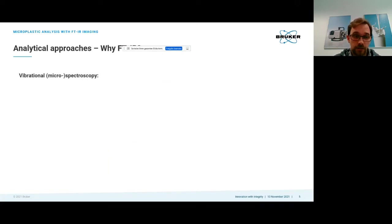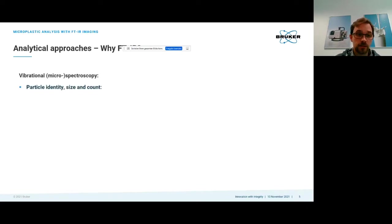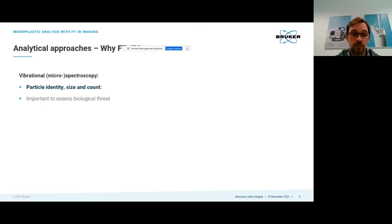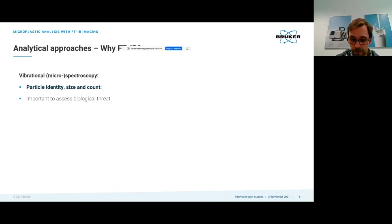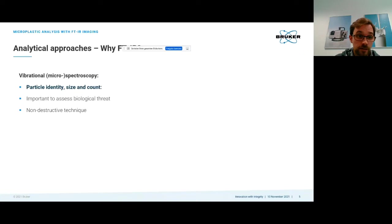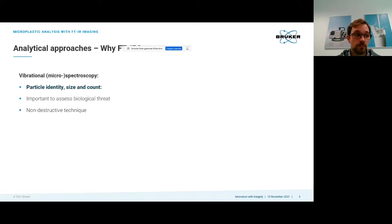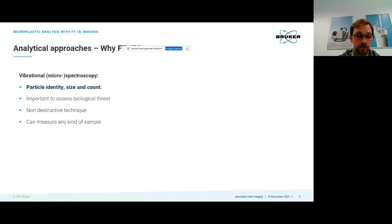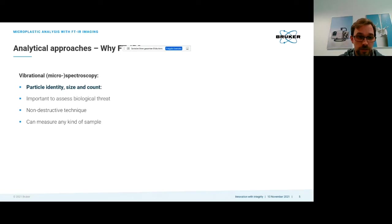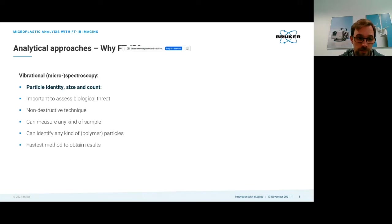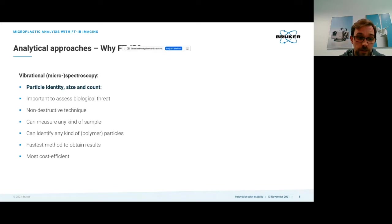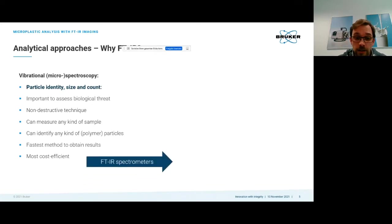Why are we turning our interest to FTIR and microplastics? To know the identity, size and count is very important to assess the biological threat they might pose. The smaller they are, the more dangerous they are in the end. FTIR is a non-destructive technique, we can measure any kind of sample, and we can identify any kind of polymers and non-polymer particles. In terms of measurement, this is one of the fastest methods to obtain results and most cost-efficient.